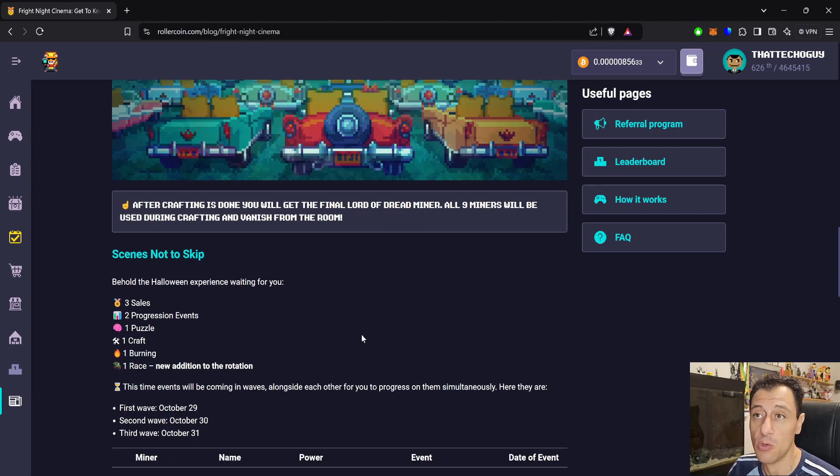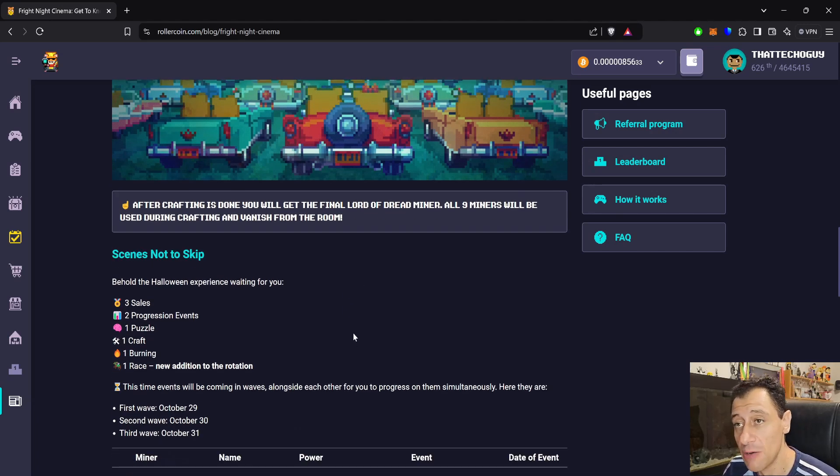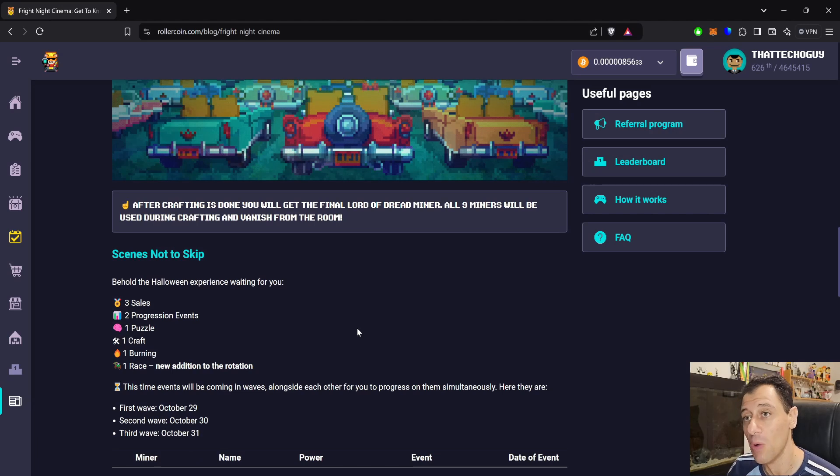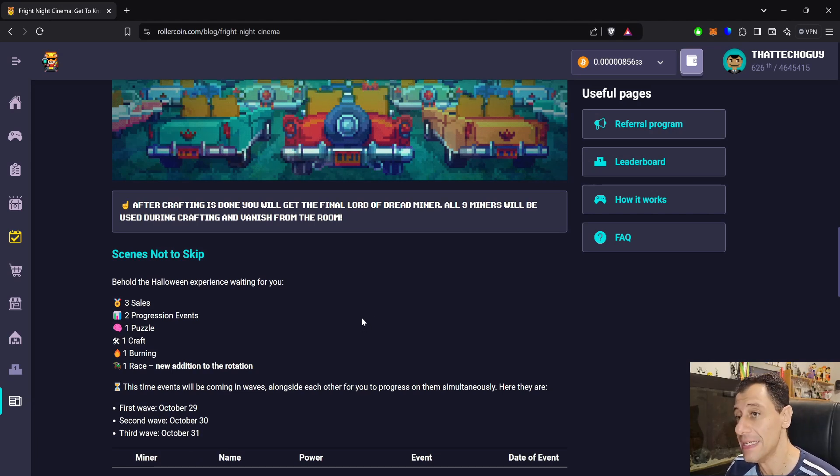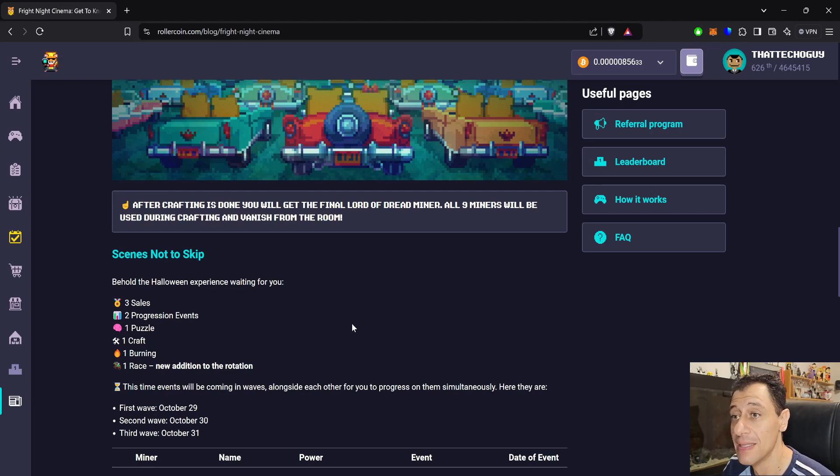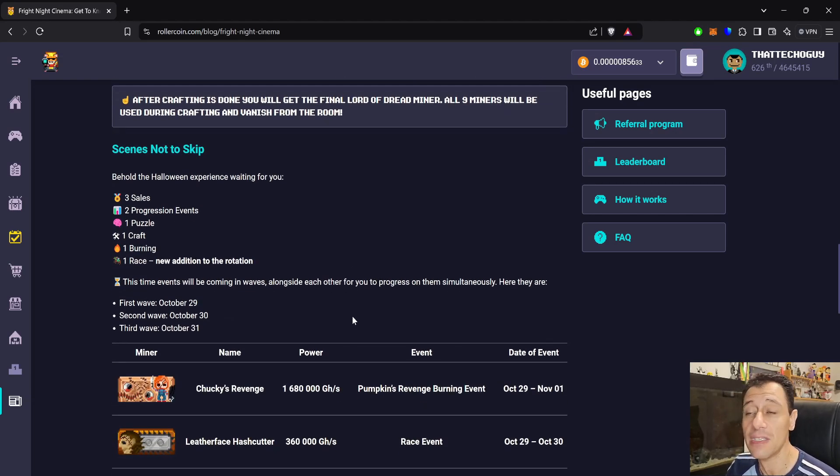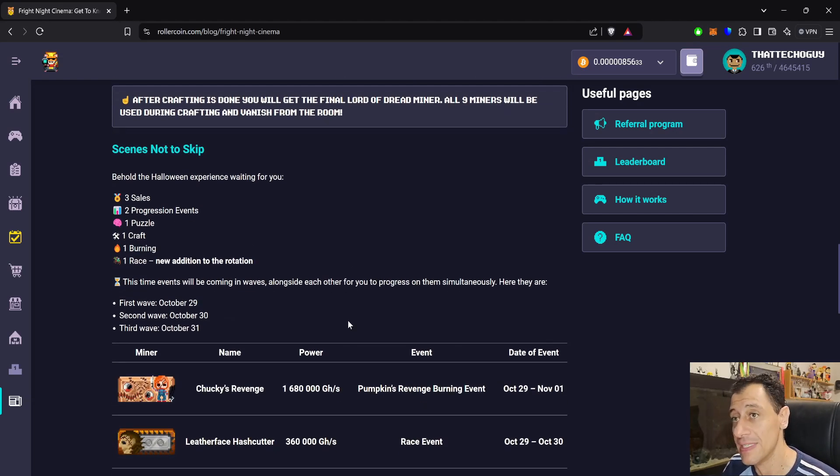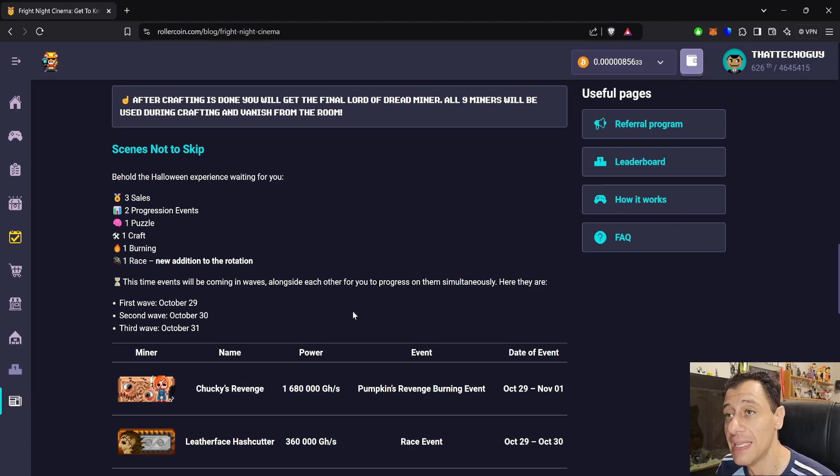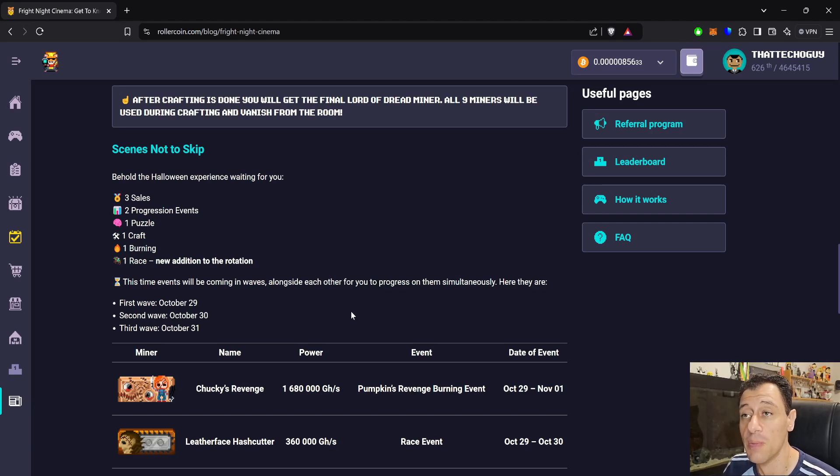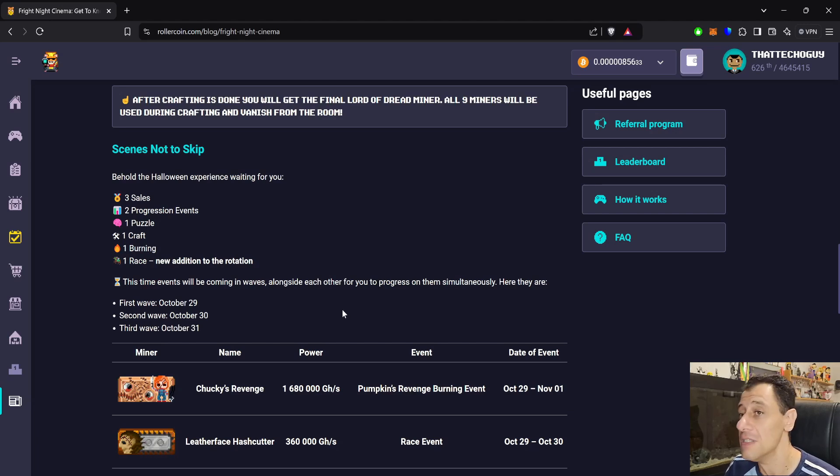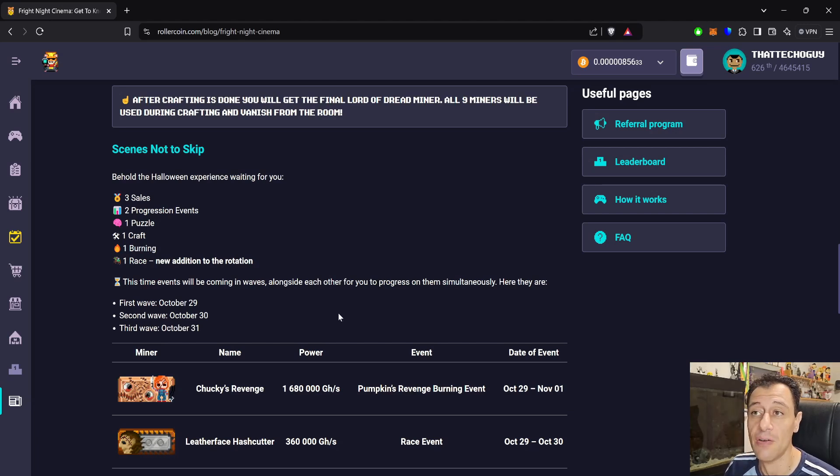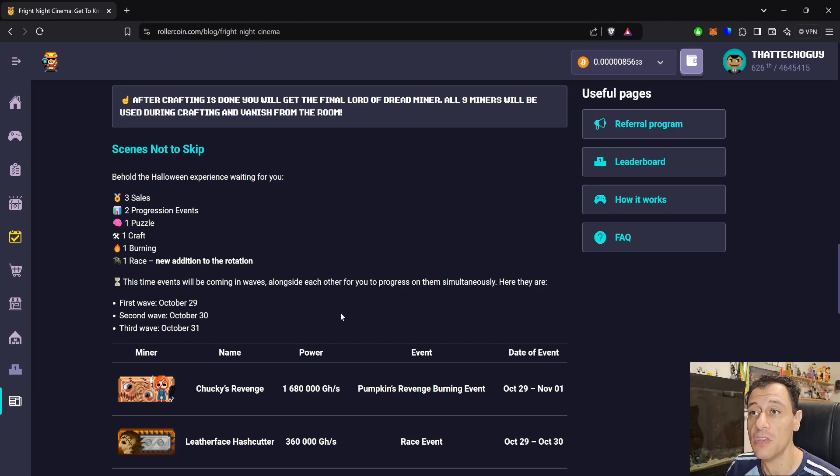This is the way that the mega event will be split up. There will be three sales, there will be two progression events, there will be one puzzle, one craft, one burning event, and a new one race event. So there's going to be a race tournament that you need to take part in as well. And this time it's going to work in waves. There's going to be the 1st wave that's going to start on October the 29th, the 2nd wave that's going to start on October the 30th, and the 3rd wave that's going to start on October the 31st.